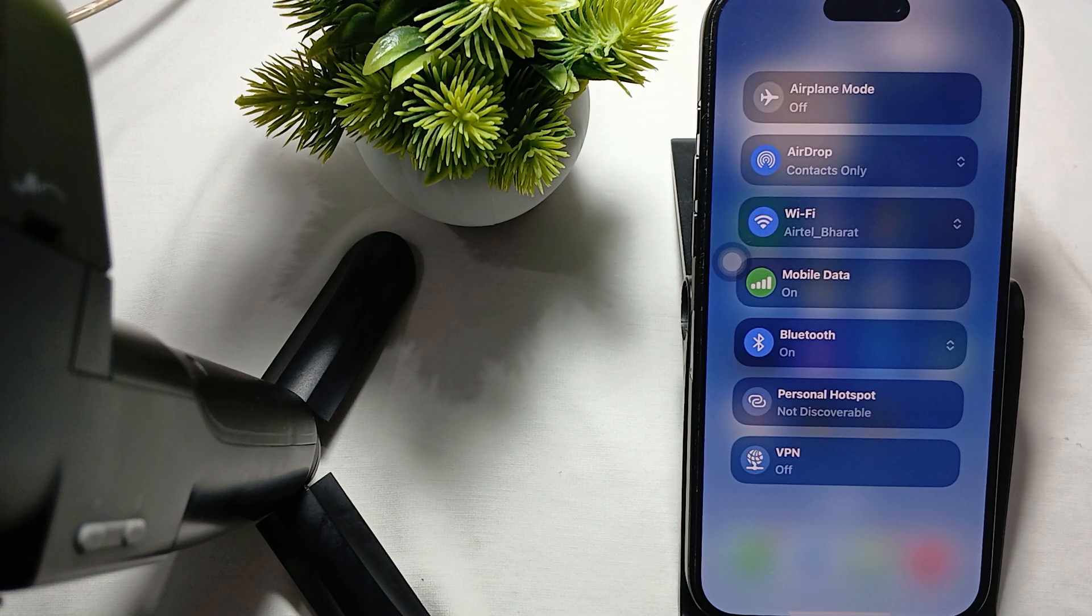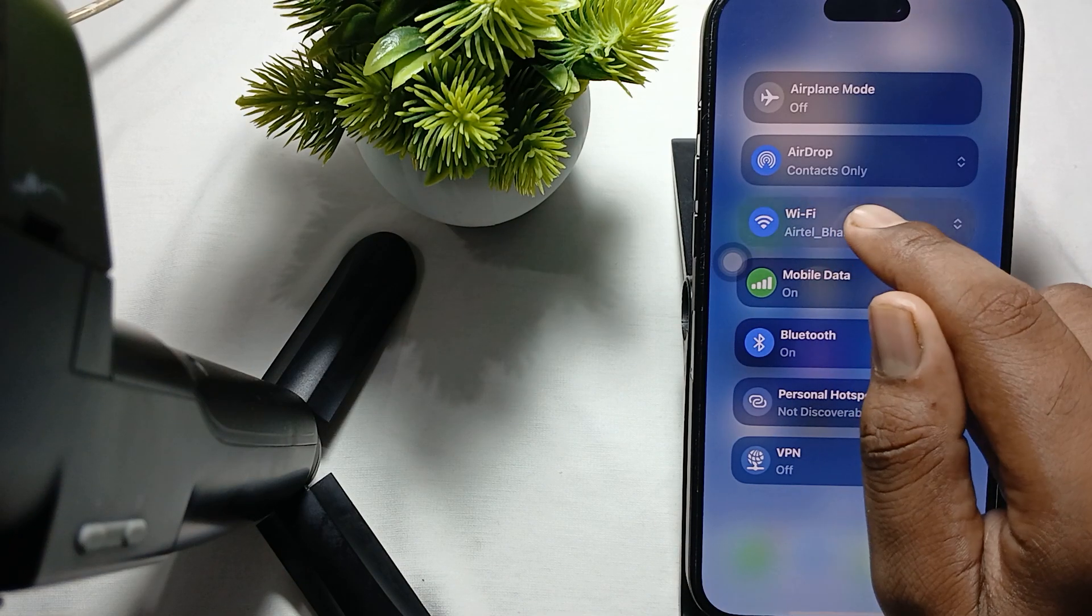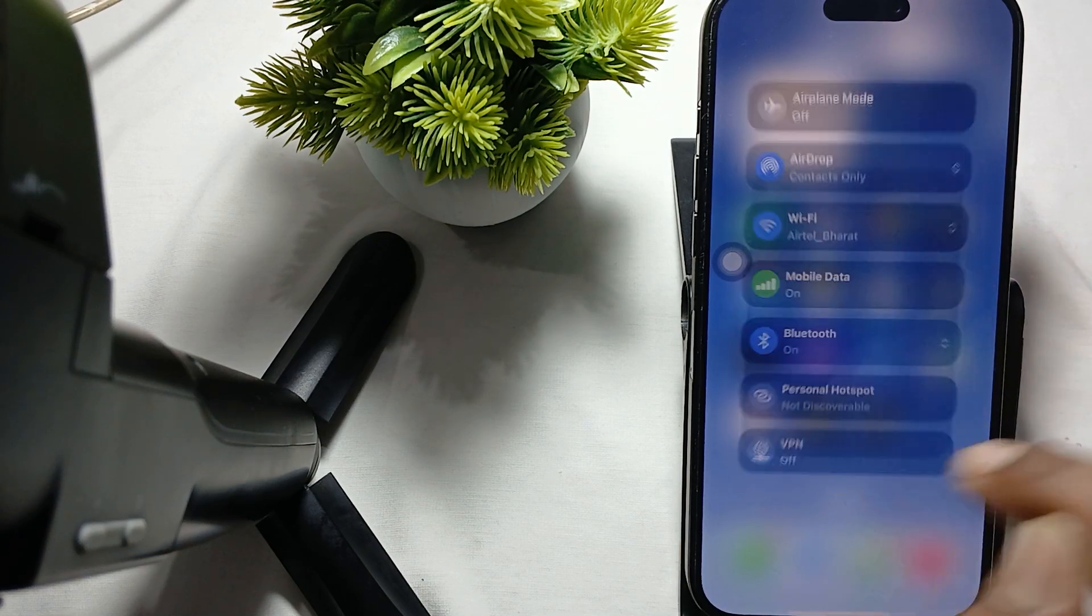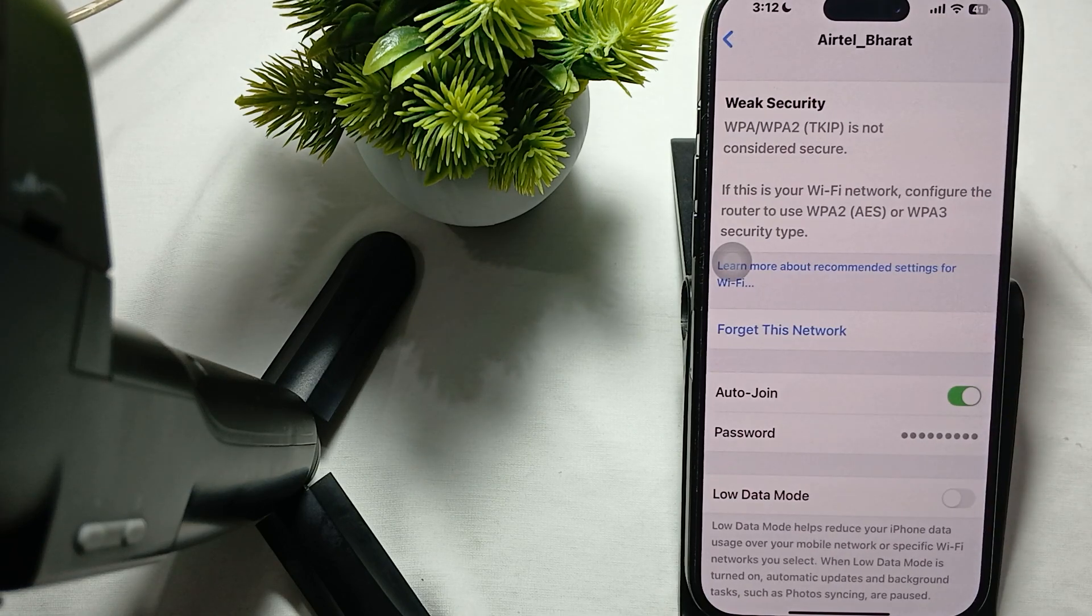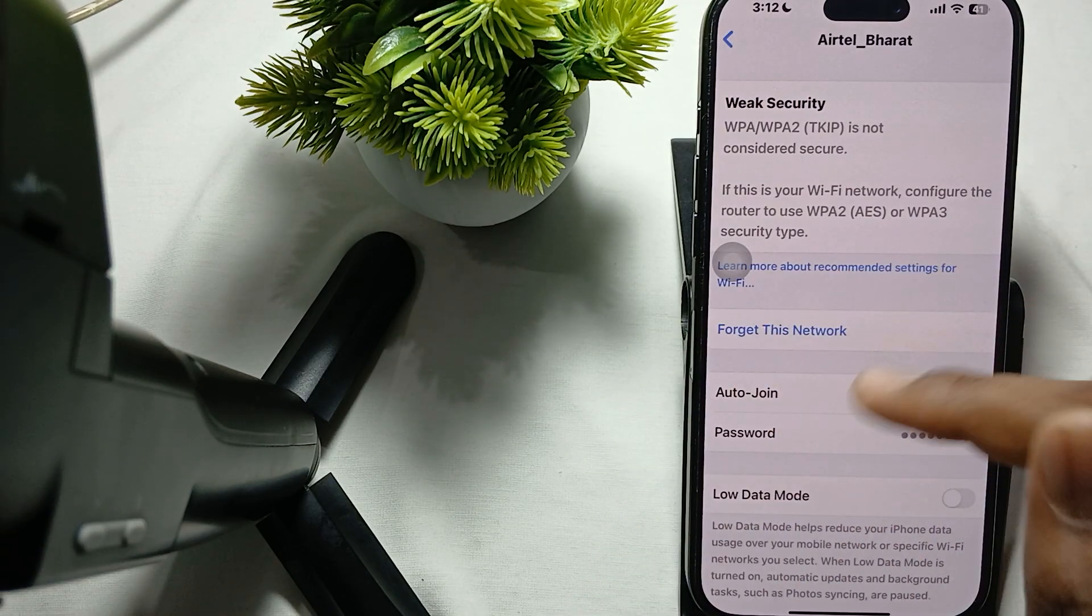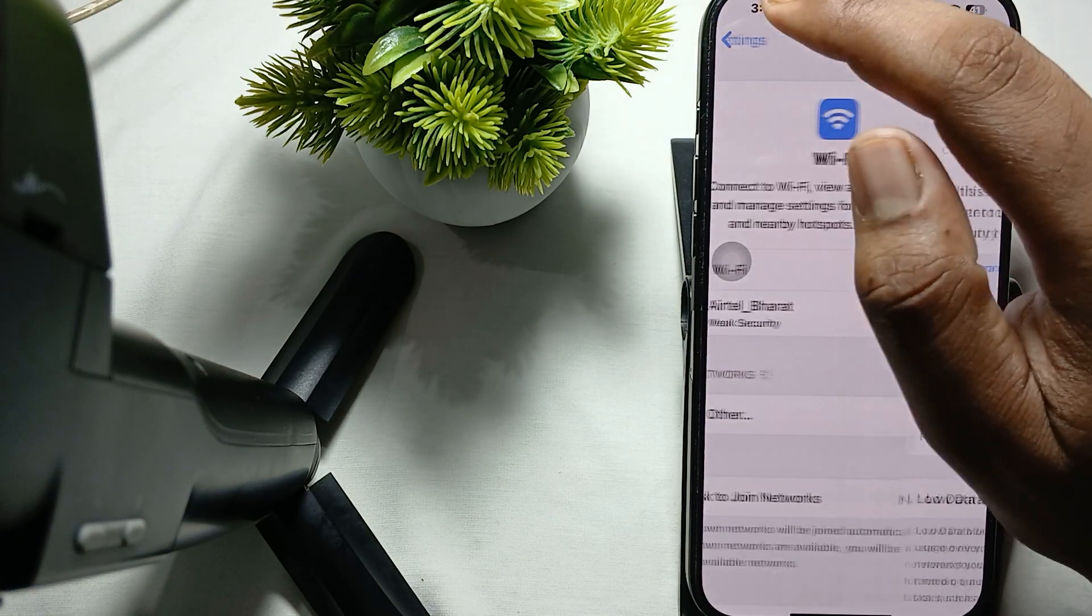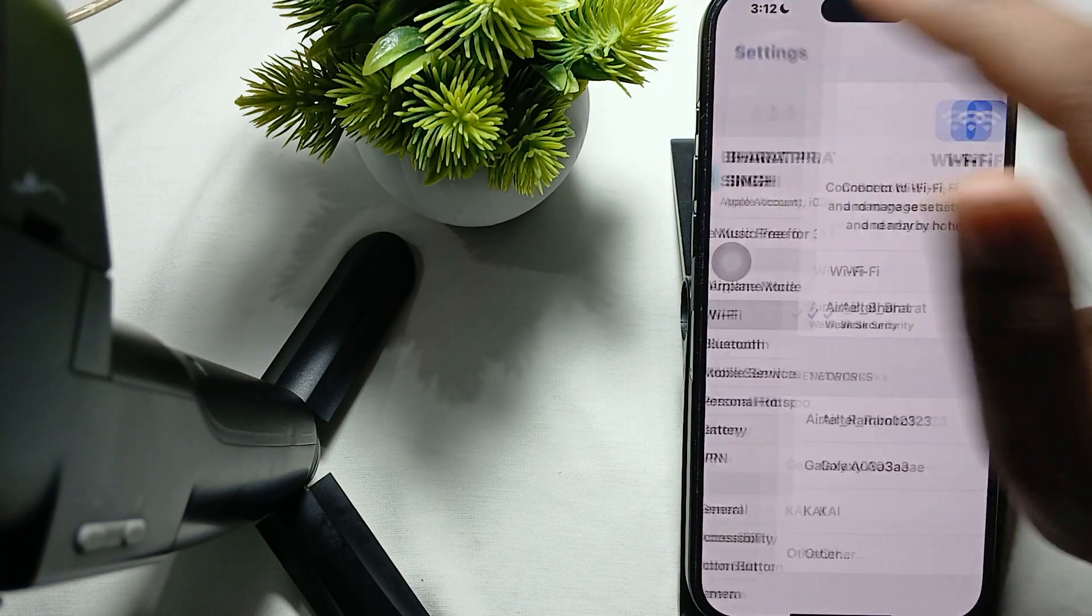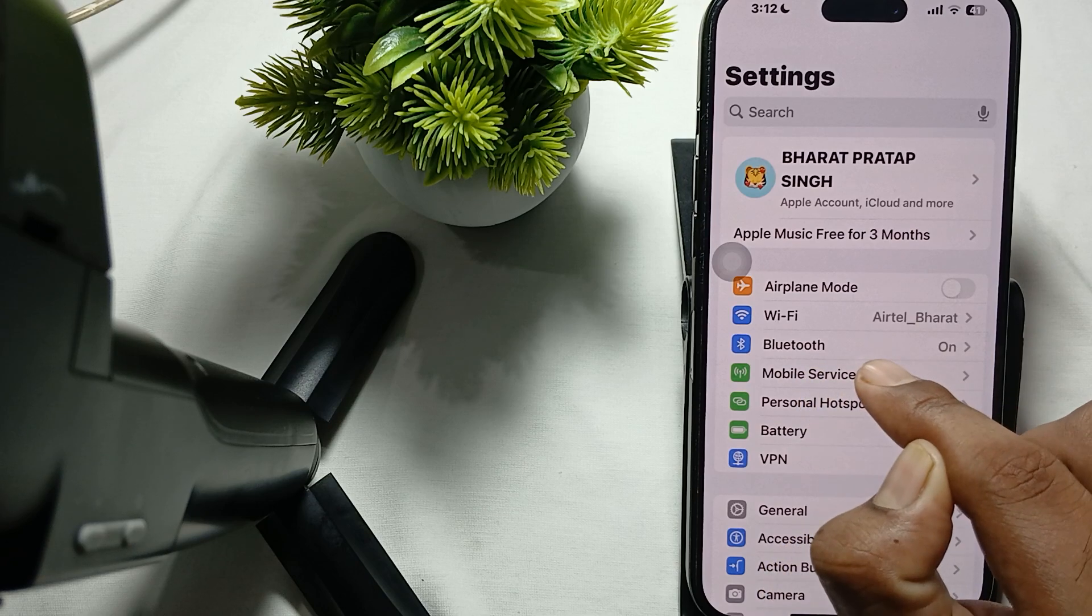Another thing is, try to forget or reconnect to the network. If you're using Wi-Fi, long press on it and go to Wi-Fi settings. In settings, tap this icon button and forget this network, then join it again. Then go back, and for mobile service, if you're using data, go here and turn it off.